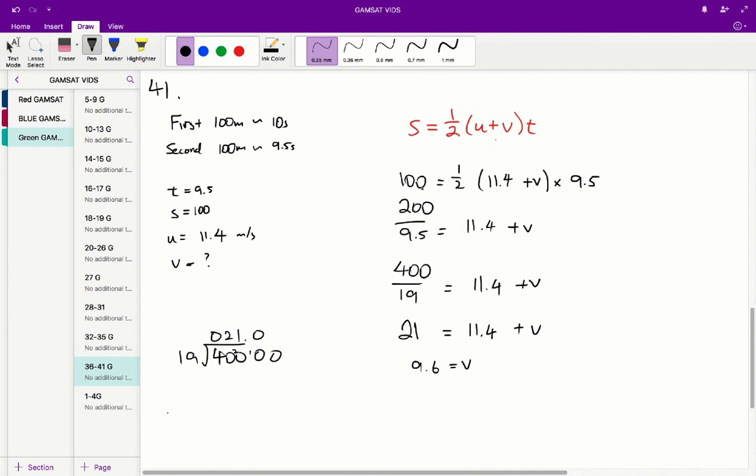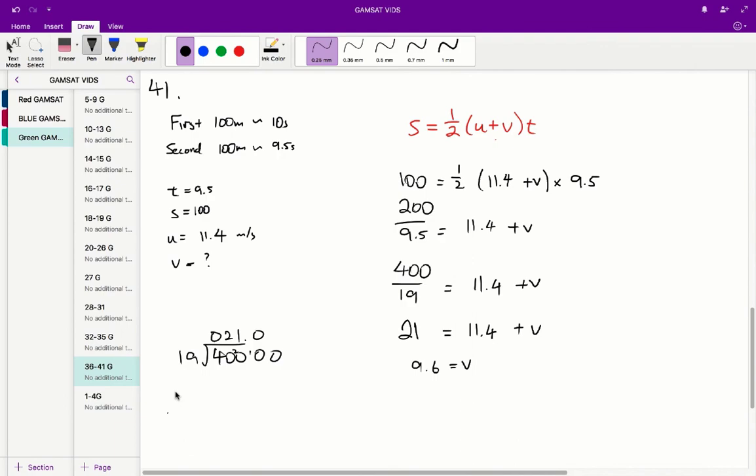So if we sub in all of these values that we found before into our equation, what we get is 100 s equal to half brackets, 11.4 plus the final velocity times 9.5. And if we just go through all of that, what we get is a final velocity of 9.6 meters a second. So the correct answer is therefore C for question 41.